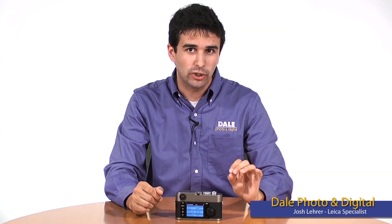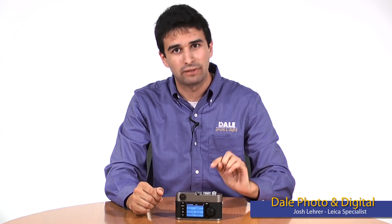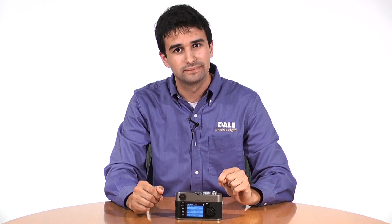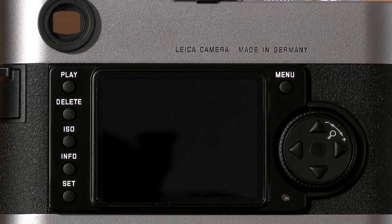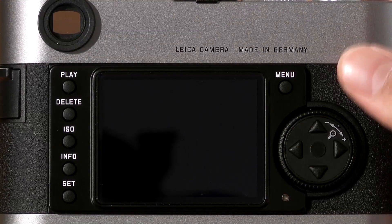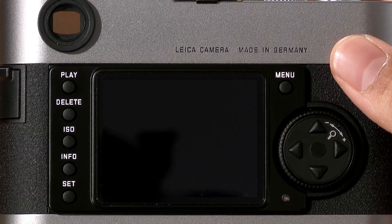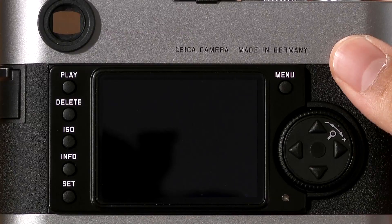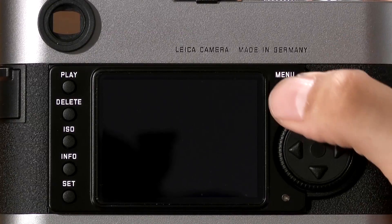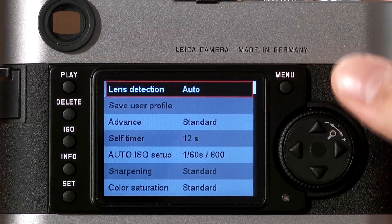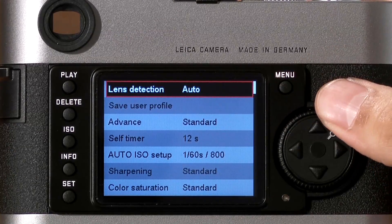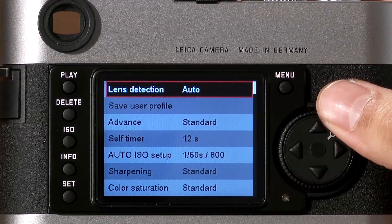I'm going to talk about how to operate the internal menu system of the Leica M9. On the back of the Leica M9, you'll find a number of different buttons that control the menu operation. The first button is the Menu button. Pressing it brings you to the camera's main menu.